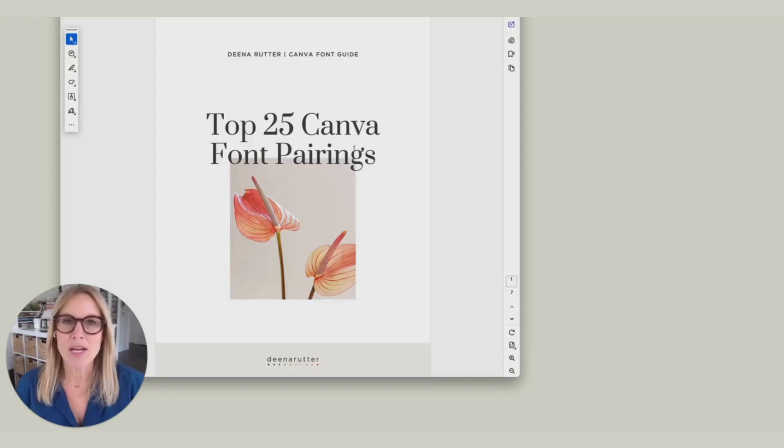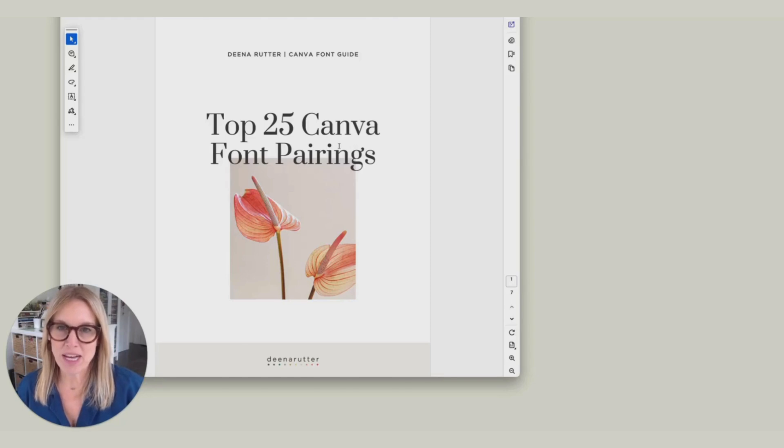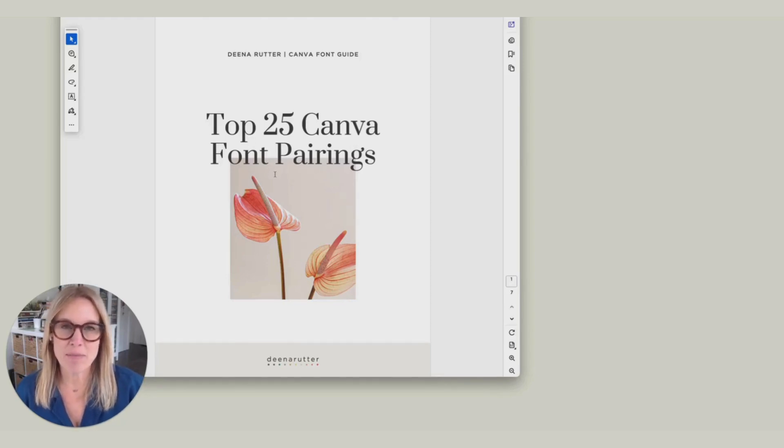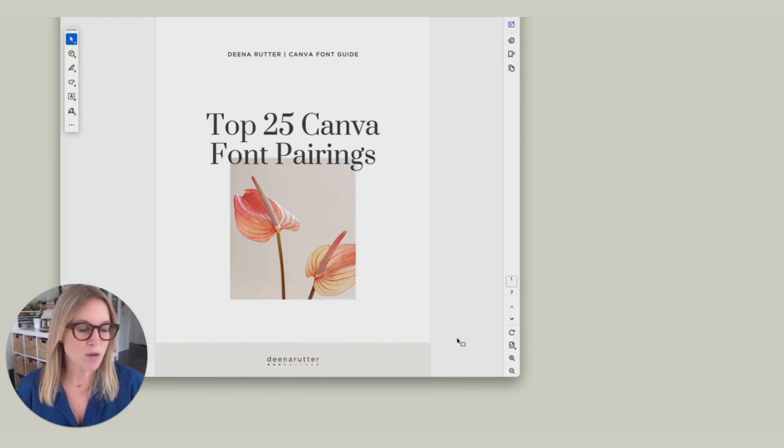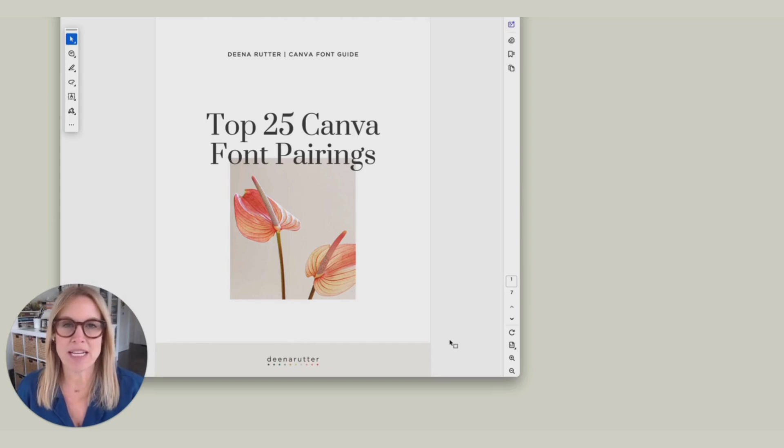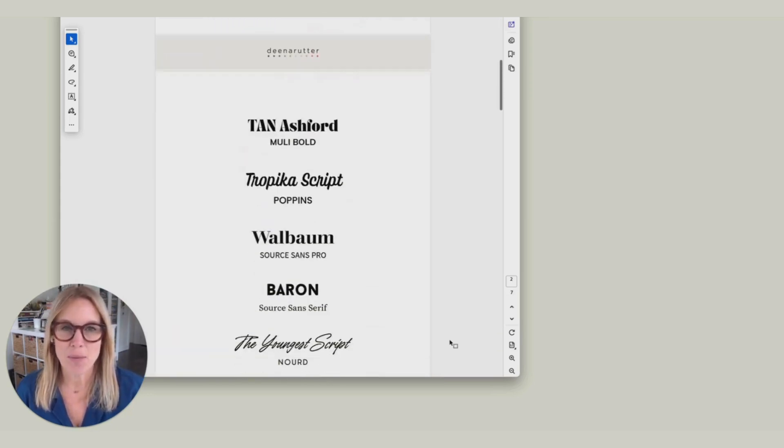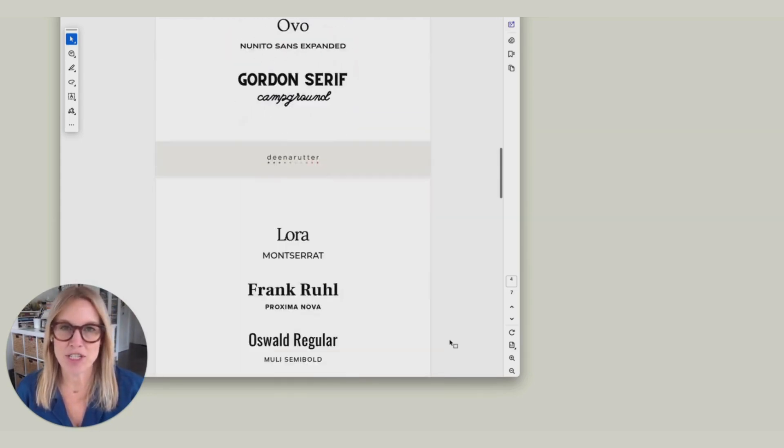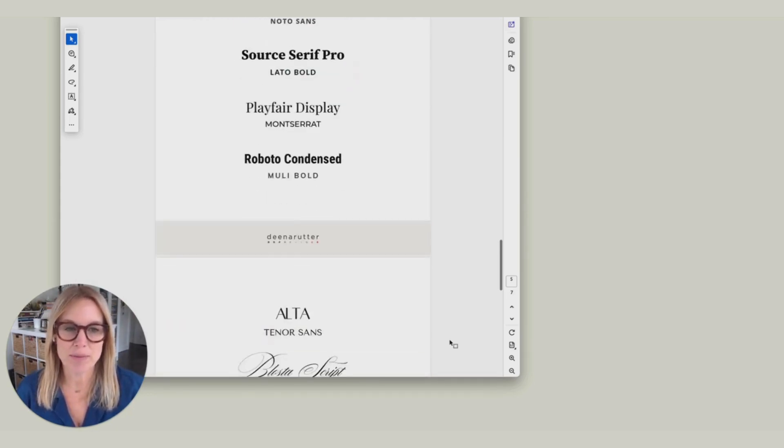Hey there, I'm Dina Rudder and I want to show you how to use my 25 favorite font pairings in Canva. First, you'll want to download the PDF, Top 25 Canva Font Pairings, and we're going to scroll down to the last page where it has some instructions for you.